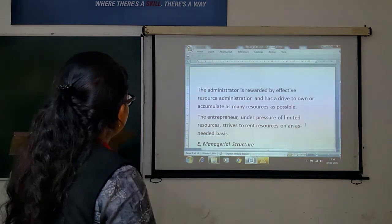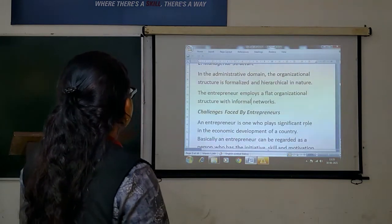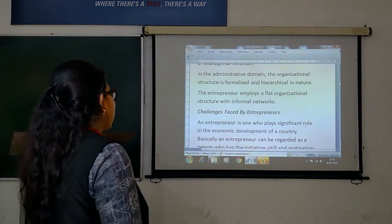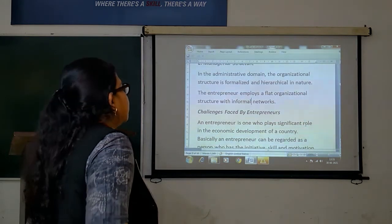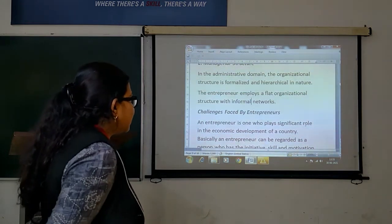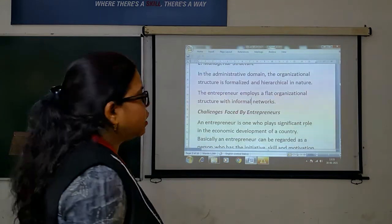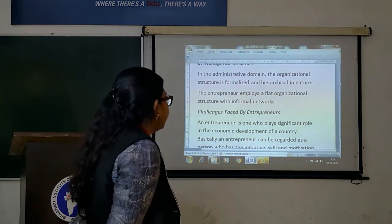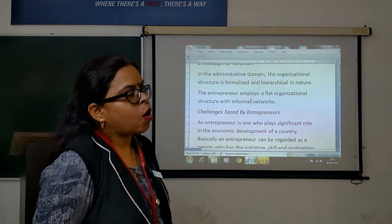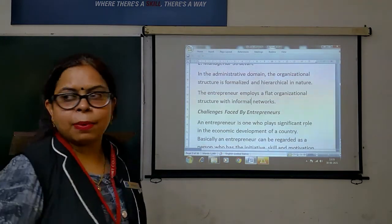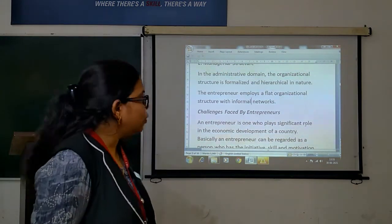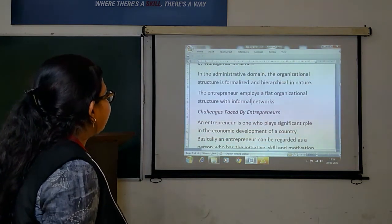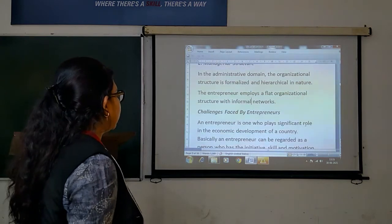Next up: the management structure. The organizational structure is formalized and hierarchical in nature. After the organizational function, it has a structure according to management — it is formalized and hierarchical in nature, and it is appointed to every person in the job. The entrepreneur employs a flat organizational structure within a formal network.